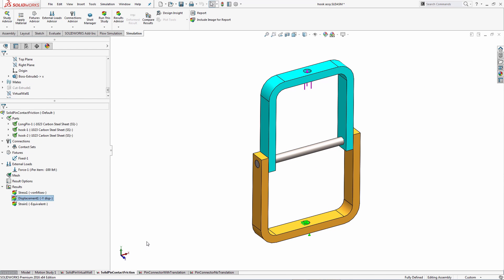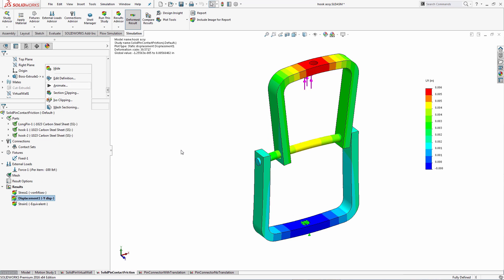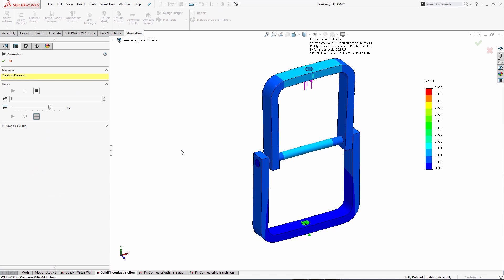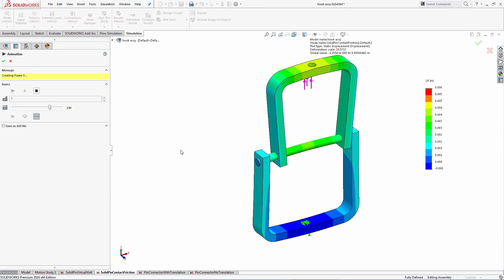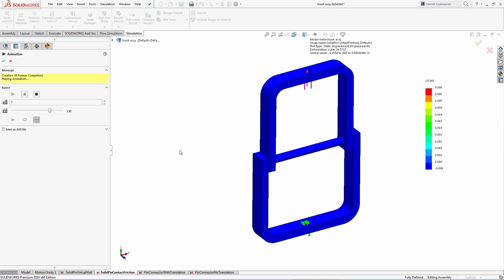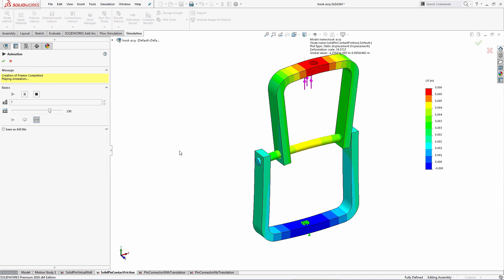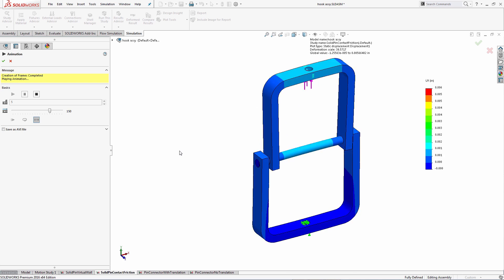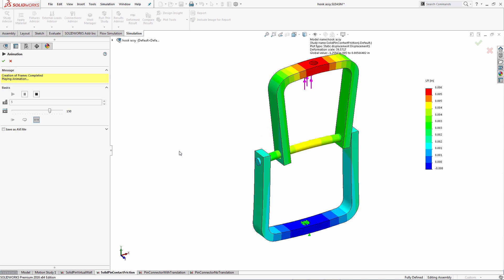Let's take a look at the scenario where instead of the virtual wall, contact friction is used. Animating the deformation clearly shows us that the inner part tends to slide more on one side toward the pin compared to the other side.